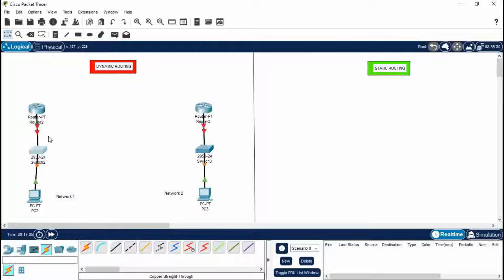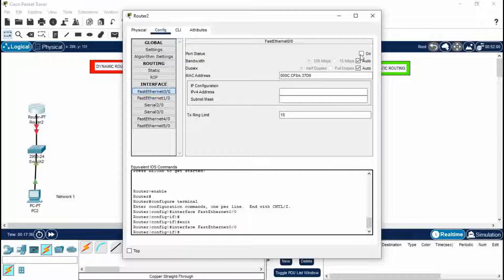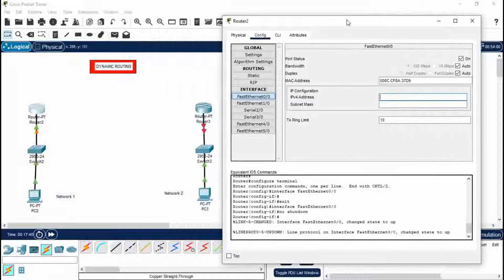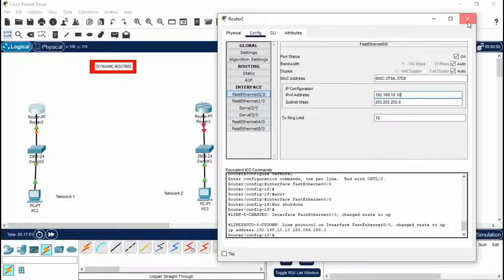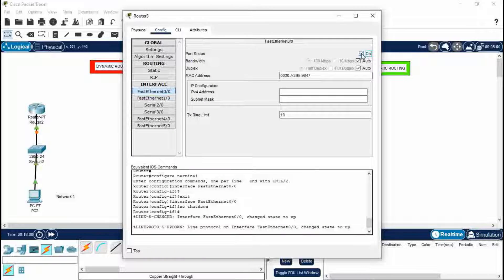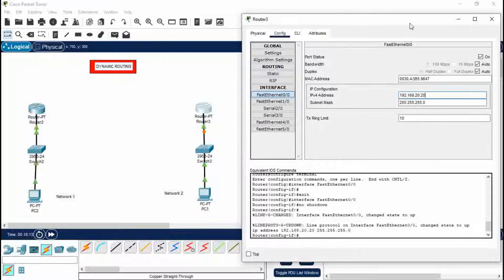A red triangle symbol is shown here, which means the router has not been started yet. To start it, go to this router > Configuration > Fast Ethernet 0/0 — we go to Fast Ethernet 0/0 because we connected the switch to that port. Set port status to On. Now enter the IP address of 192.168.10.10 for Router 2 and press Enter. Do the same for the next network, giving it 192.168.20.20. Press Enter and close.